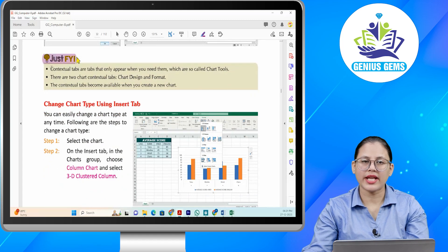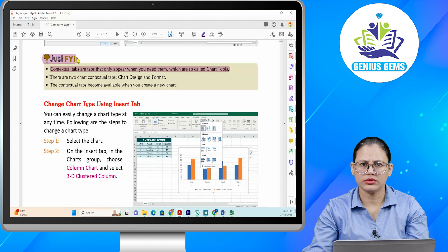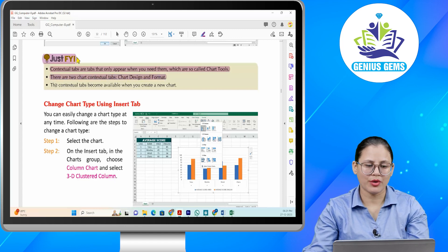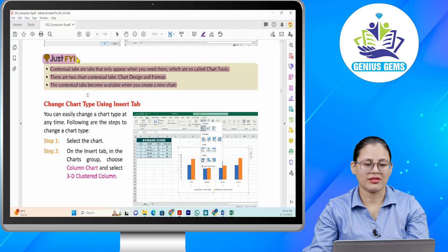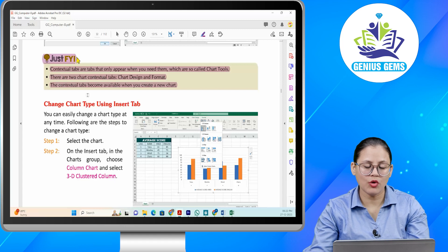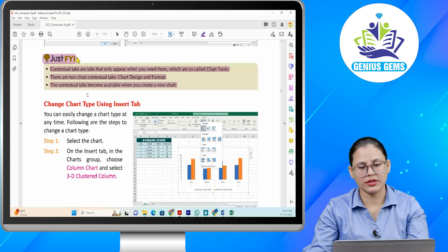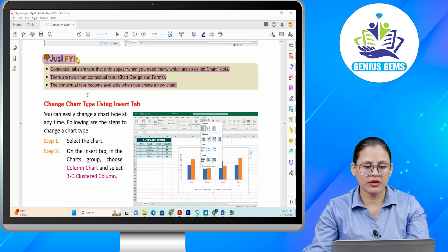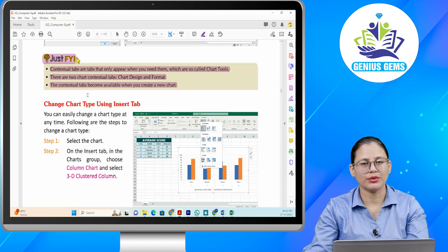Just for your information: Contextual tabs are tabs that only appear when you need them — which are called chart tools. There are two chart contextual tabs: Chart Design and Format. The contextual tabs become available when you create a new chart. Contextual tabs aapki wo tabs hoti hain jo tabhi appear hoti hain jab aapki zaroorat hoti hai. Inko kaha jaata hai chart tools. Toh do chart contextual tabs hoti hain — chart design and format. Jo contextual tabs hoti hain, wo available tabhi hoti hain jab aap new chart ko create karte hain.